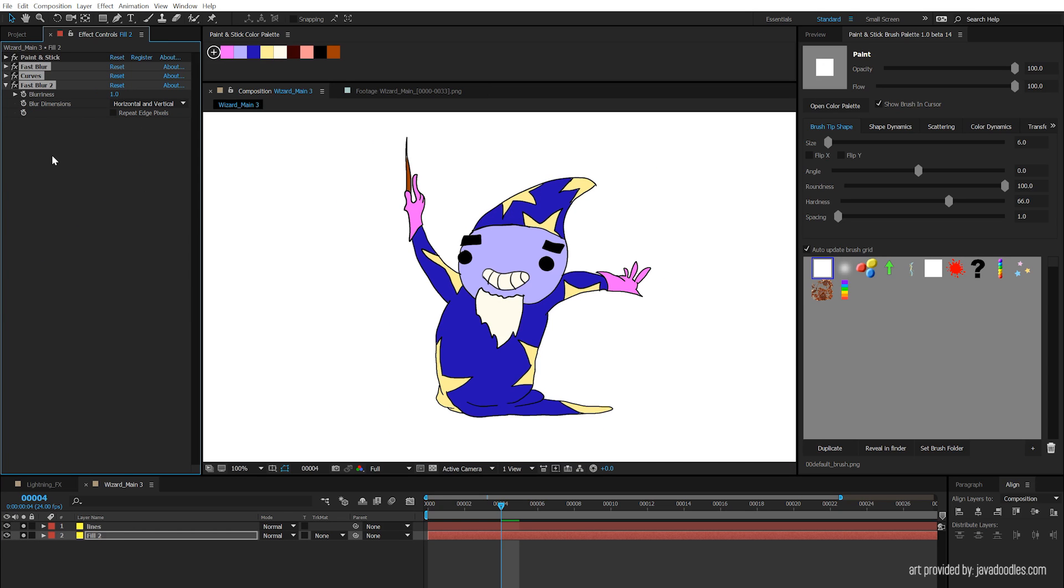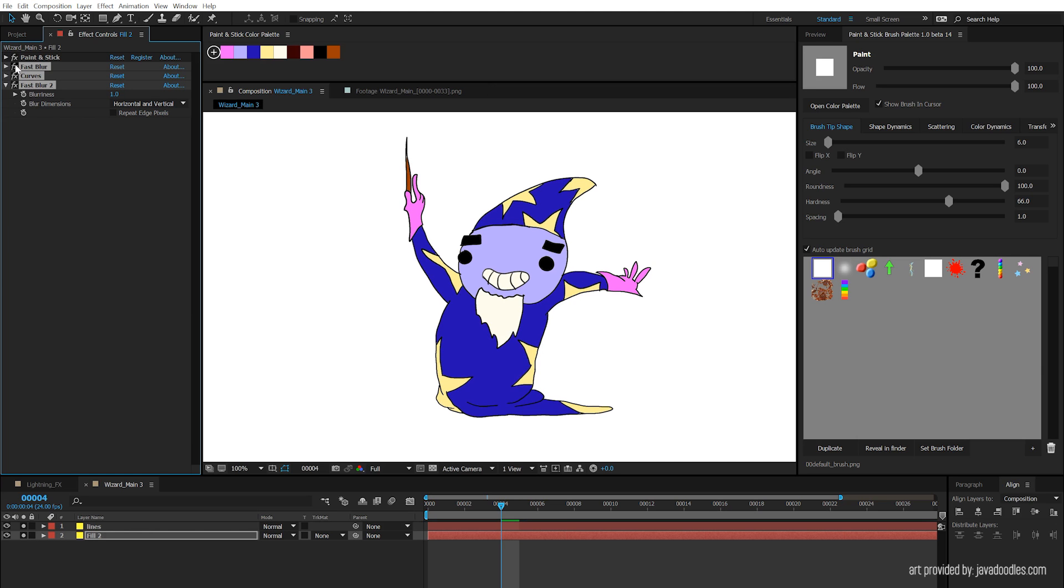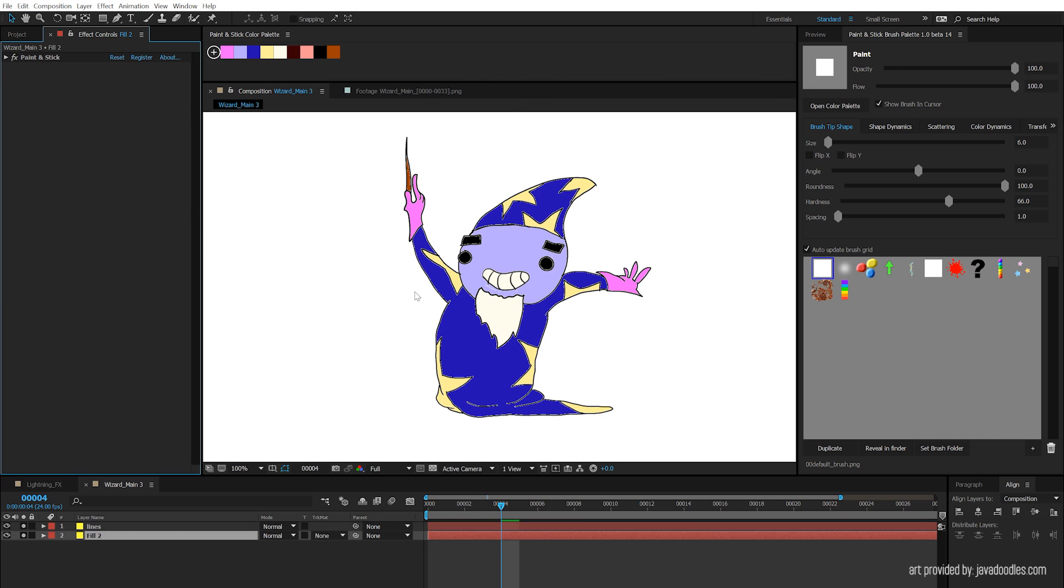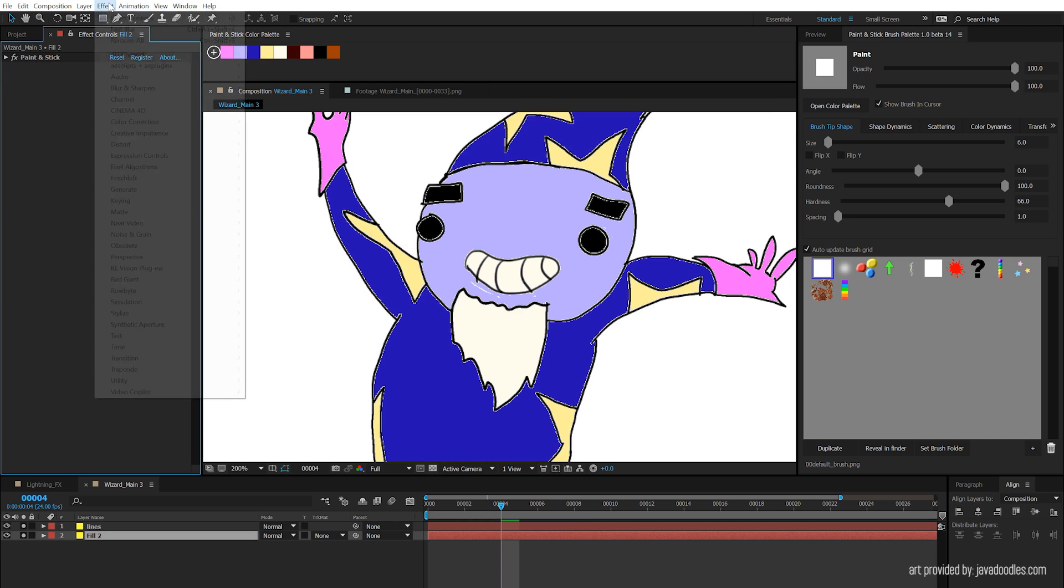So the beautiful thing about doing your cell animation with Paint and Stick and After Effects is you're not limited to just Paint and Stick's toolset. You have all the great After Effects effects in there too to make everything way easier. Here it is before. Here it is after. I'm just going to delete these effects. Now I don't know why you would want to do this, but just in case, that was showing how to grow the fill.